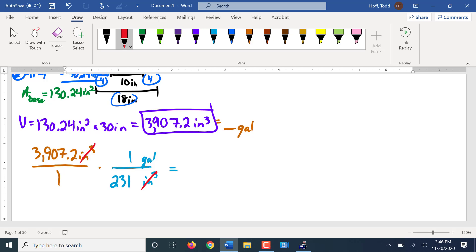So what's that give us? 16.91. So just under 17 gallons.